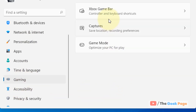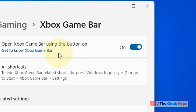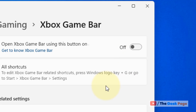On the right side, just click on Xbox Game Bar and turn this option off. That's it — you have just disabled the Game Bar option on your Windows 11 computer.